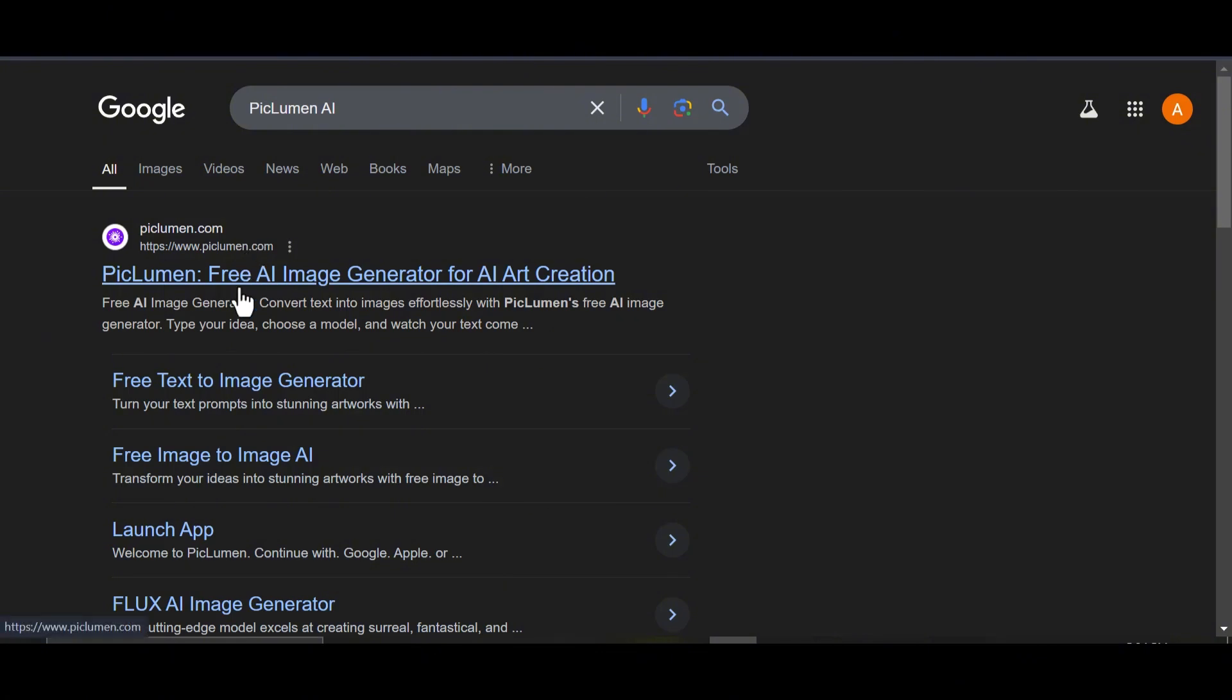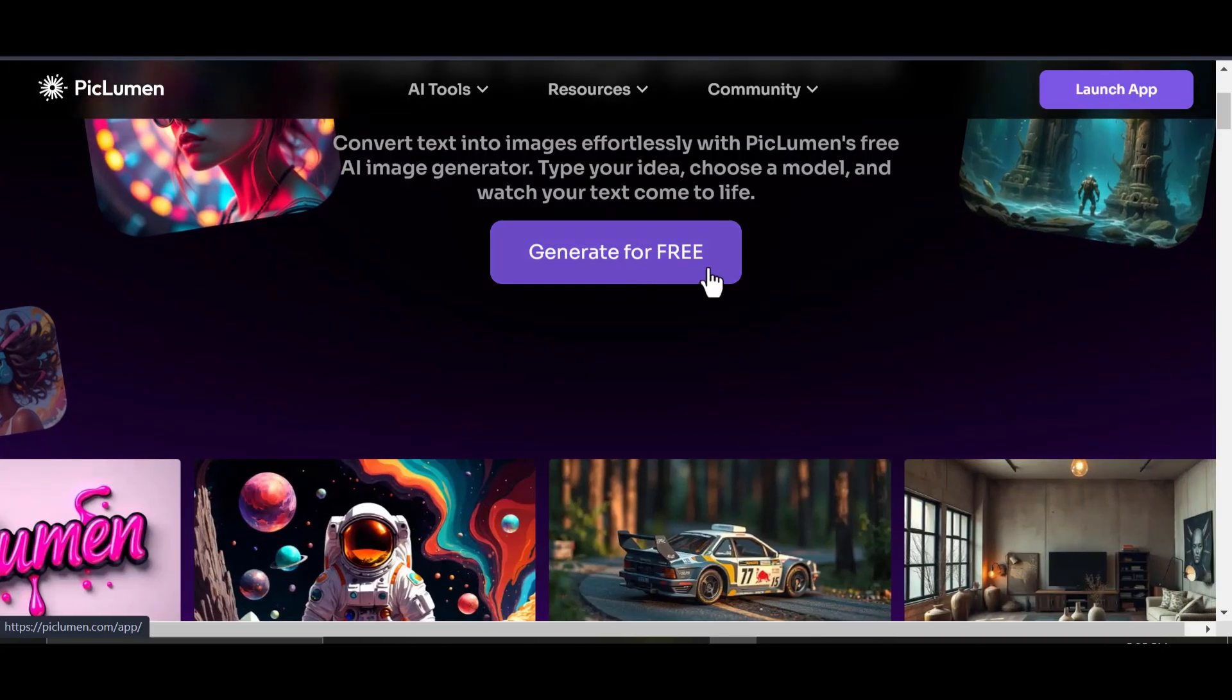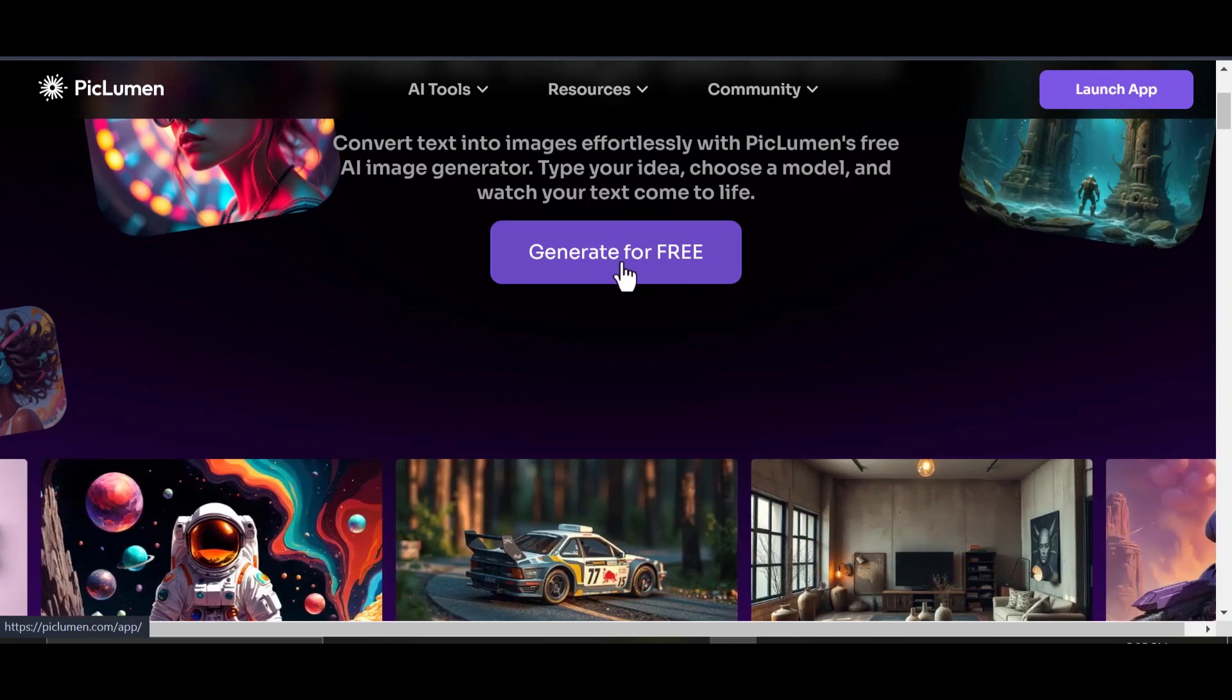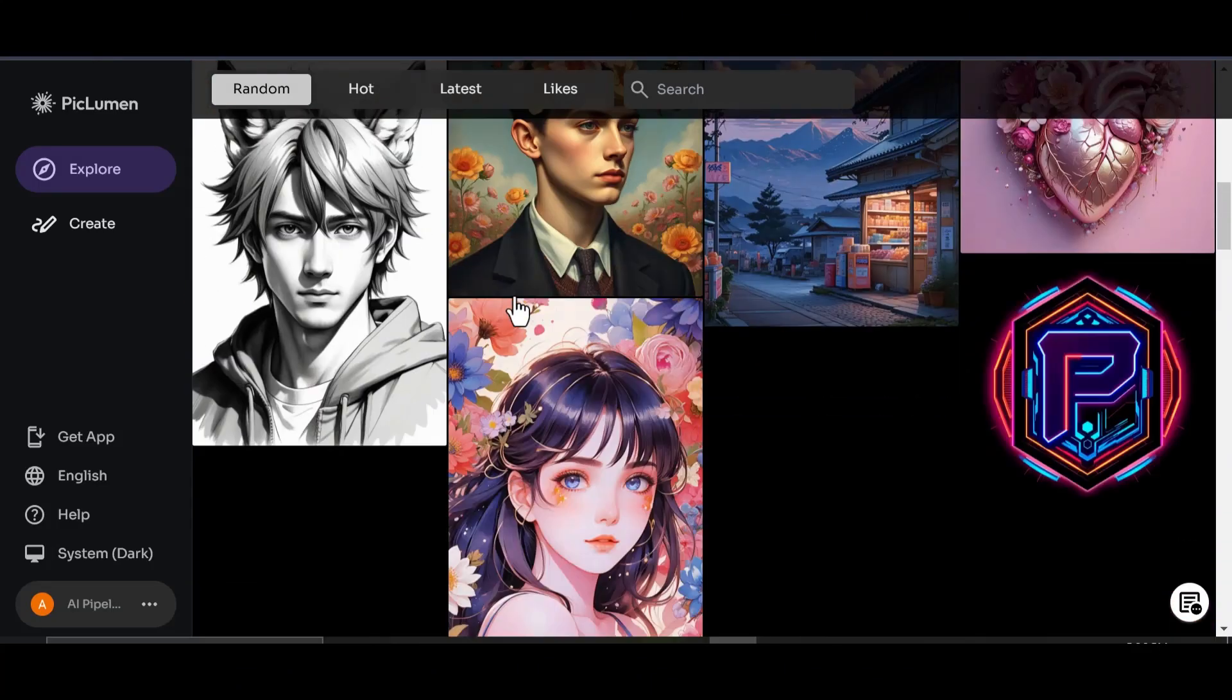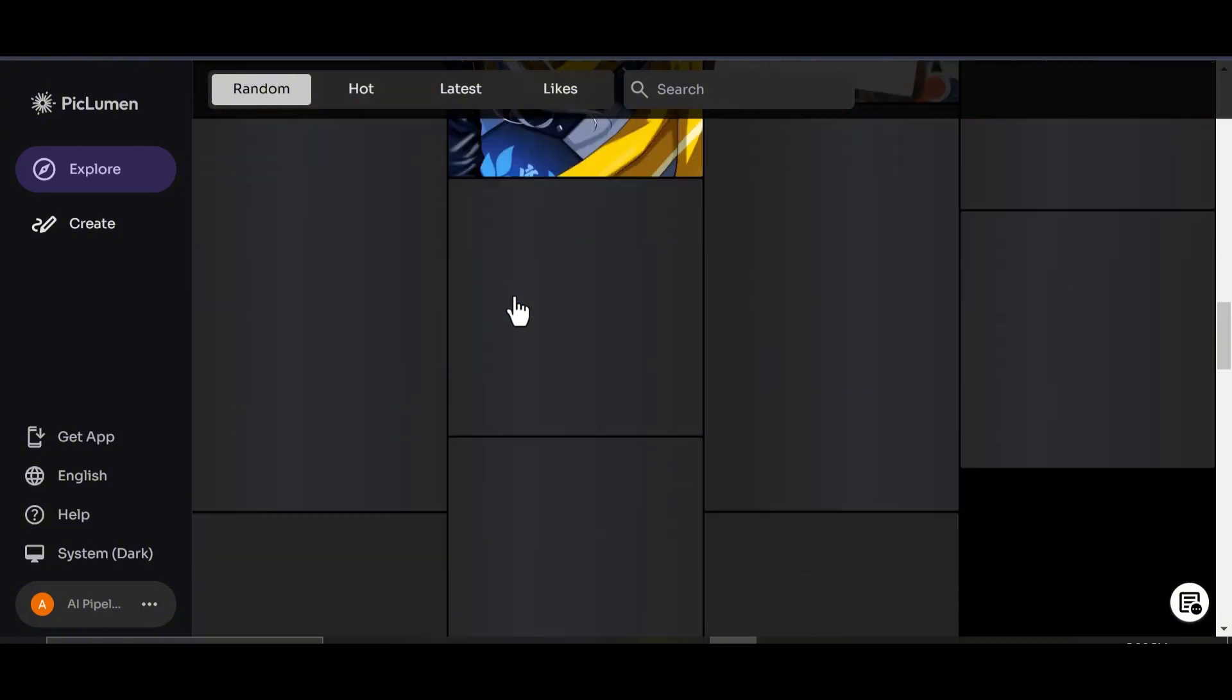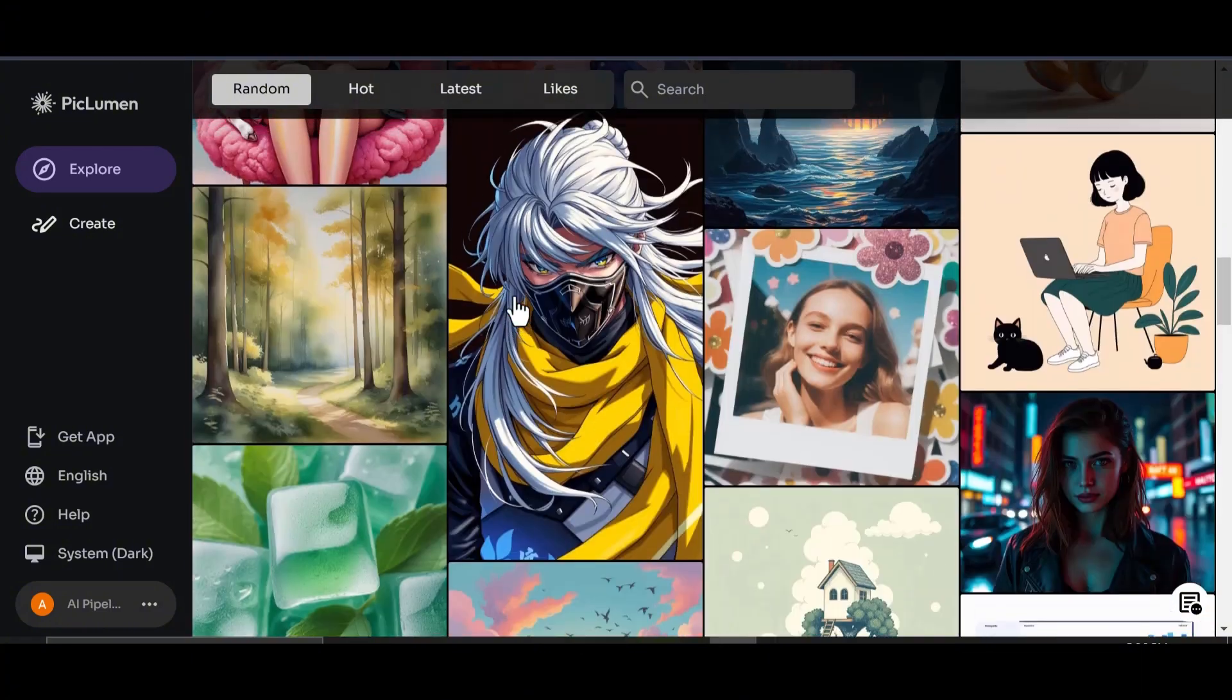Next, we will generate images with PicLumen AI. Forget about complicated paid tools. PicLumen is a fantastic alternative to MidJourney, and it's 100% free. To use PicLumen, create an account using Google. No credits, no limits, it's all free.